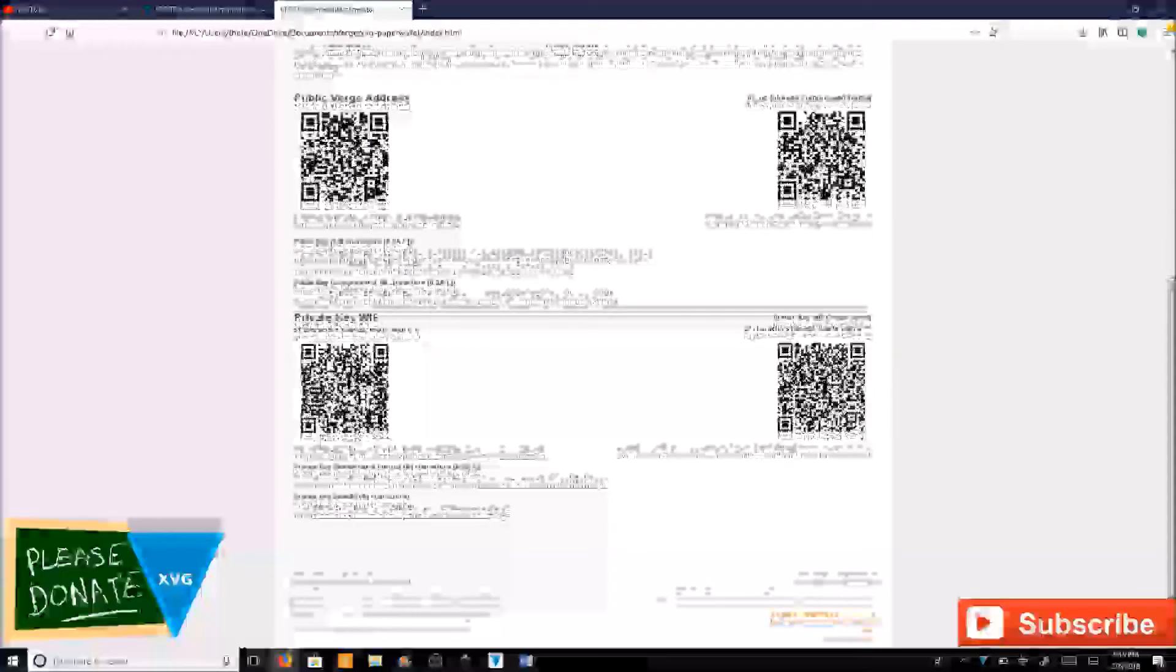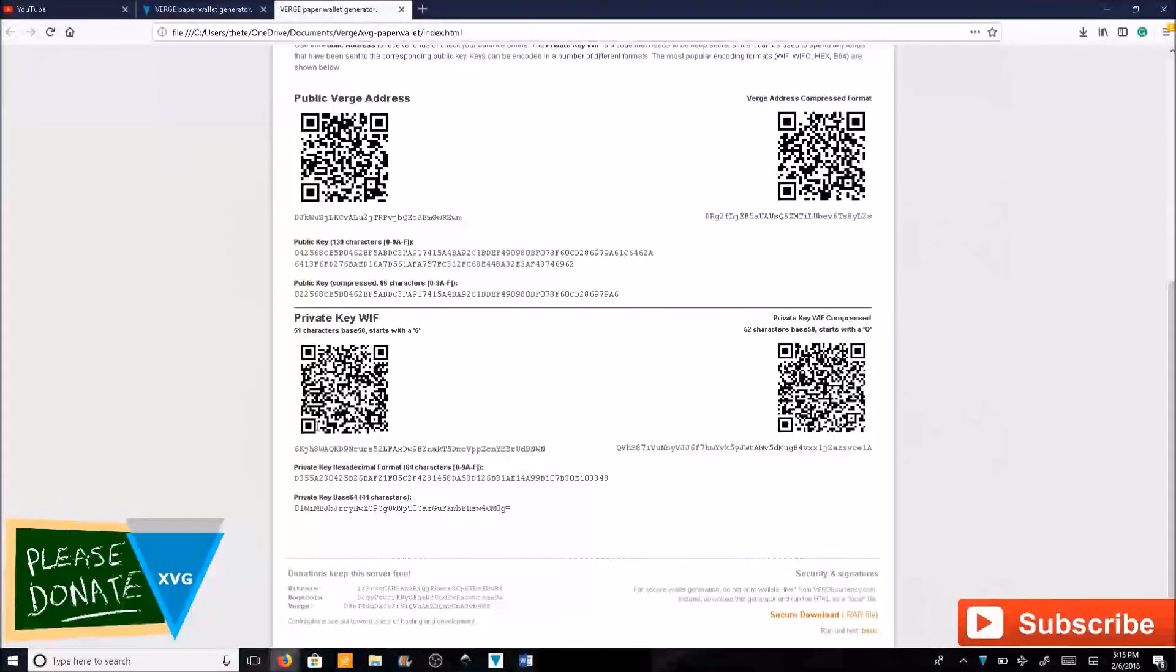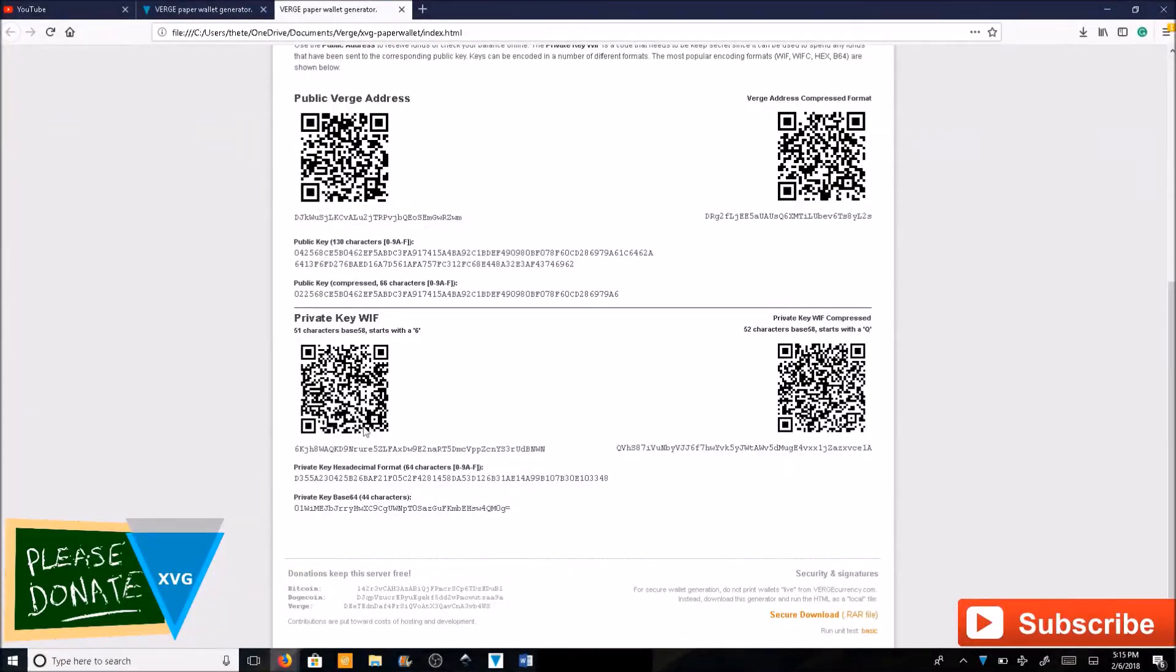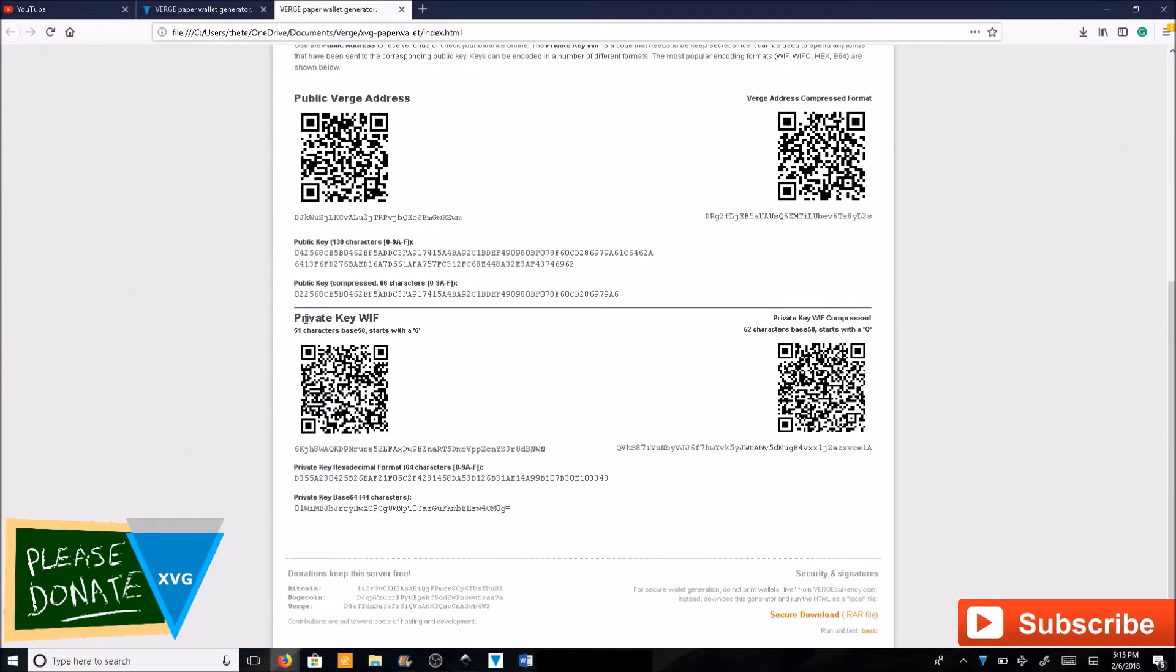If you have an Android Tor wallet you can use the QR code to sweep the private key instead. Okay so you can use this QR code right here. Make sure it's the WIF. Okay that's the private key.